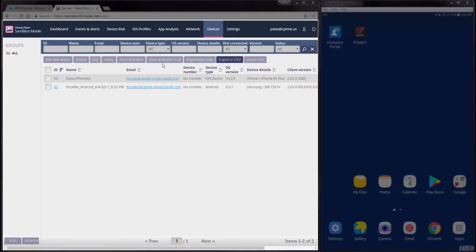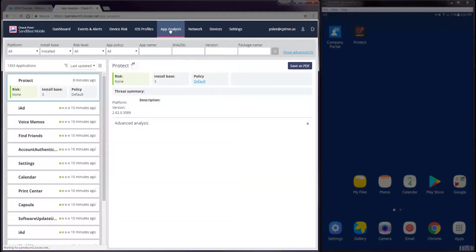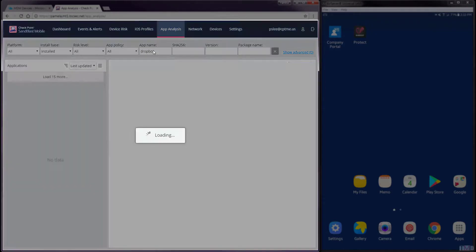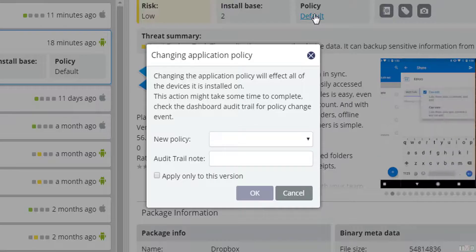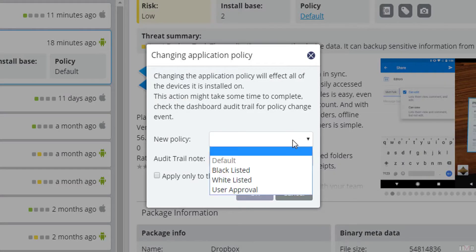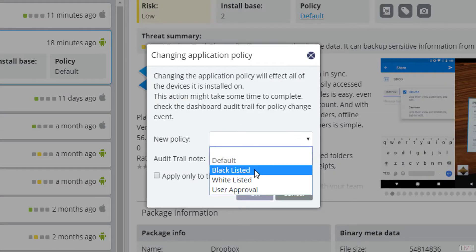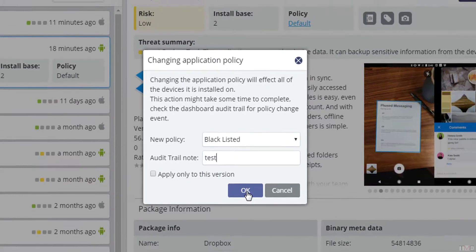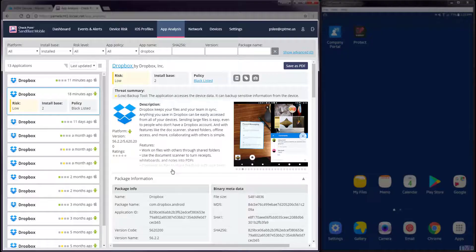Within the Sandblast Mobile dashboard, we will navigate to the App Analysis tab and search for the app we want to blacklist. Click the Policy setting and select Blacklisted from the New Policy pulldown menu. Enter a note for the logs, then click the OK button.